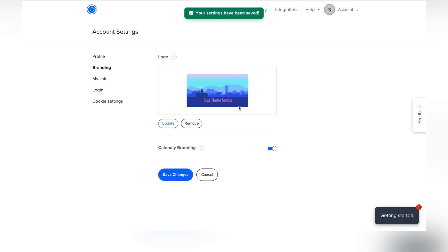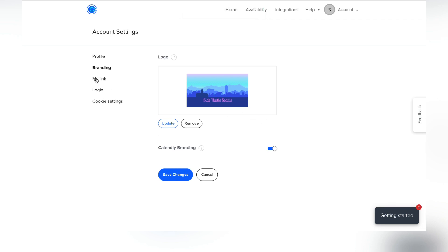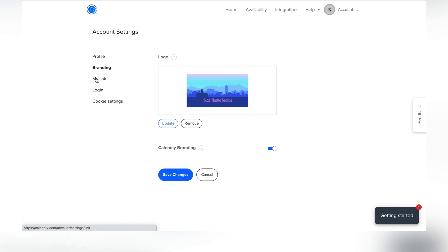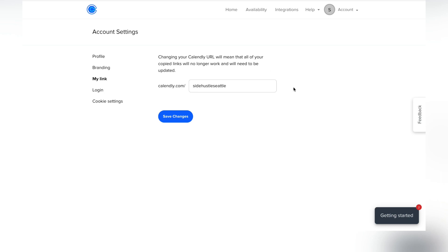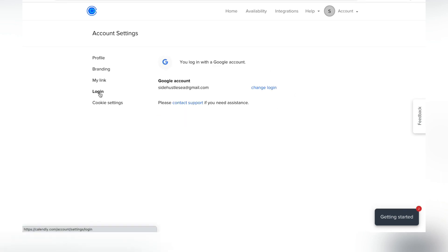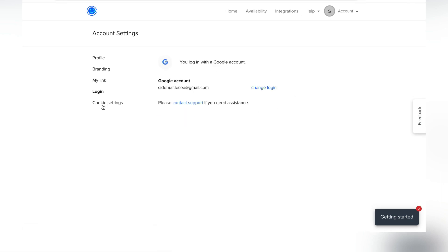If you go to 'My Link,' this is where you can edit your Calendly URL. We set that up at the beginning, but if you'd like to change it you can — just be aware it negates all the previous links. Under 'Login' you can also change which Gmail account it's connected to.